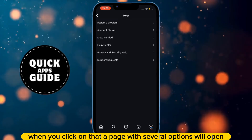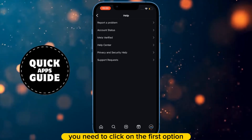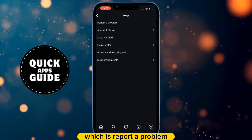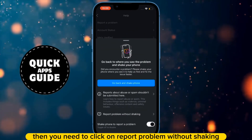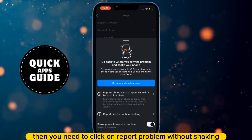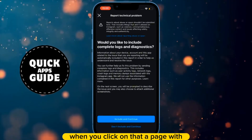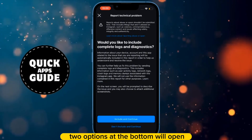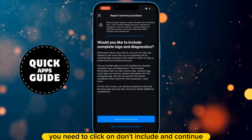In that section, click on the Help option. When you click on that, a page with several options will open. You need to click on the first option, which is Report a Problem. Then click on Report Problem Without Shaking. When you click on that, a page with two options at the bottom will open. You need to click on Don't Include and Continue.